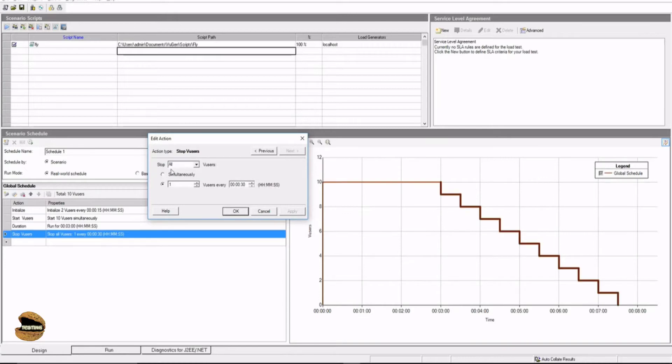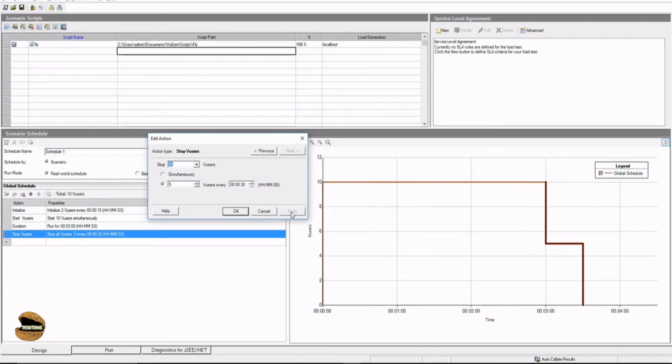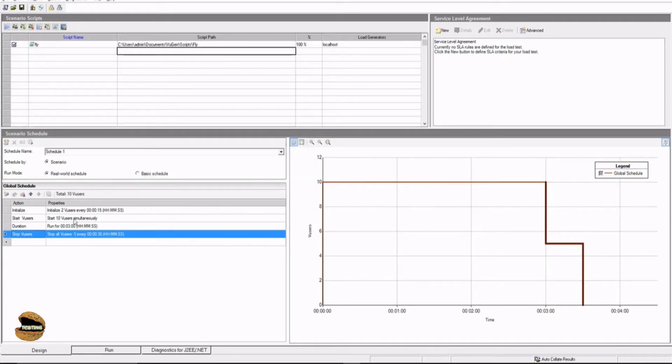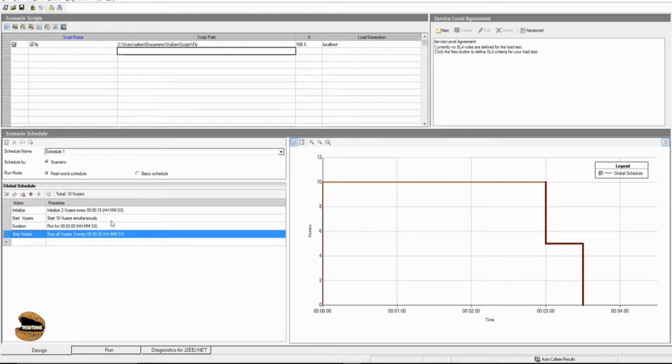Which is sign-off, which is stop user. And again, I can define, say, for example, a different way. For example, sign-off, but 5 at a time. And let me see what's the behavior of this. So apply, and the graph will show you 5 users in every 30 seconds. So if you observe again, I have settings here. That is, initialize 2 V-users every 15 seconds, start all 10 V-users simultaneously, run together for 3 minutes, and stop all V-users, 5 V-users every 30 seconds. So 2 installments.